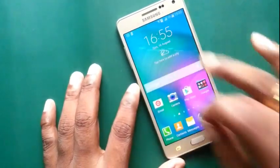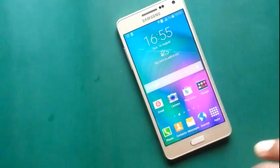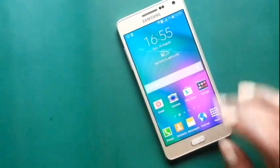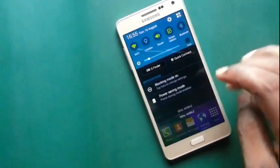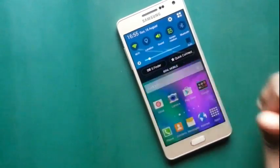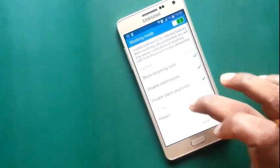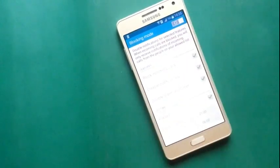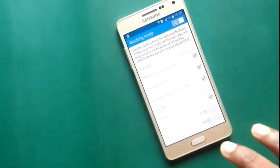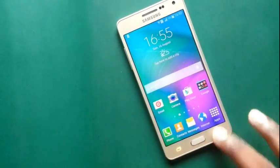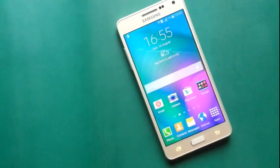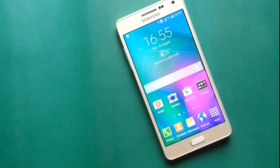You can block your incoming calls and SMS notification by activating blocking mode. Thank you.